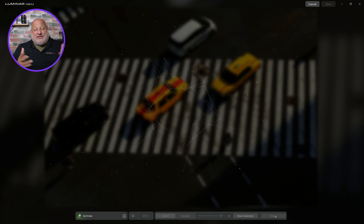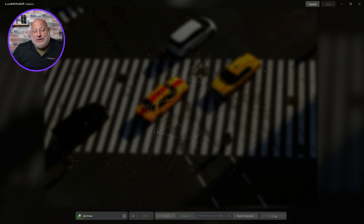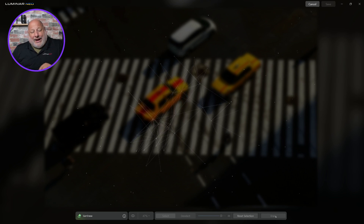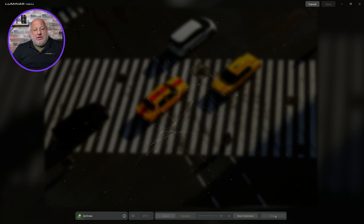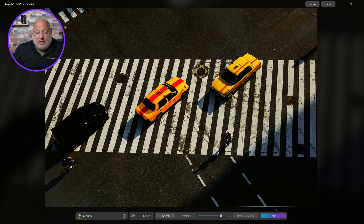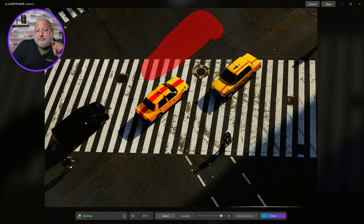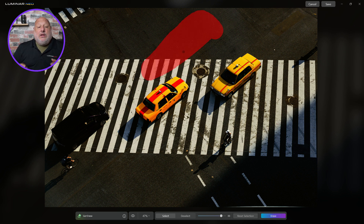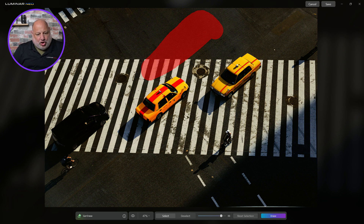On complicated images, select the objects you want to get rid of one by one. For the sake of time I'll grab the other objects together — it'll still do a very good job, but it's better to grab them one at a time. Let's give it a second. Look at that — beautiful! If I hover, you can see the selection is still active. If it didn't do a good job, I'd hit Erase again and it will regenerate over and over.